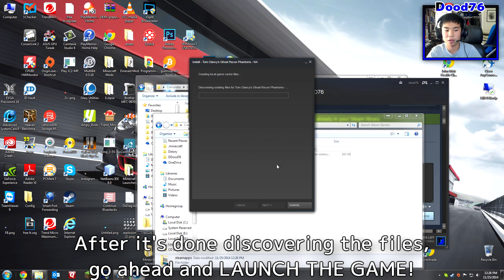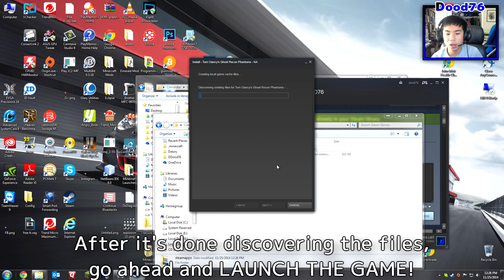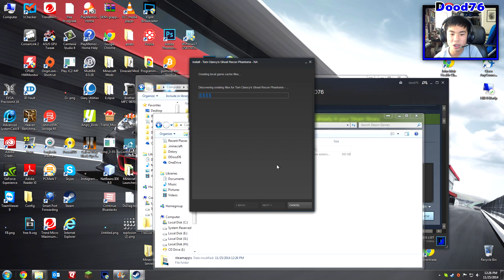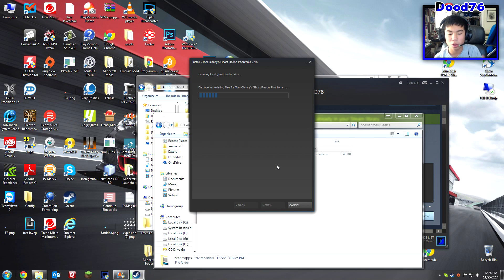After that you can go ahead and launch it. You might have to install some Microsoft redistributables the first time, but everything will be good and you'll be good to go. You'll have all your files and everything, and you've successfully moved your game to another hard drive. Thanks for watching — if you have any questions, leave a comment down below and I'll see you next time.